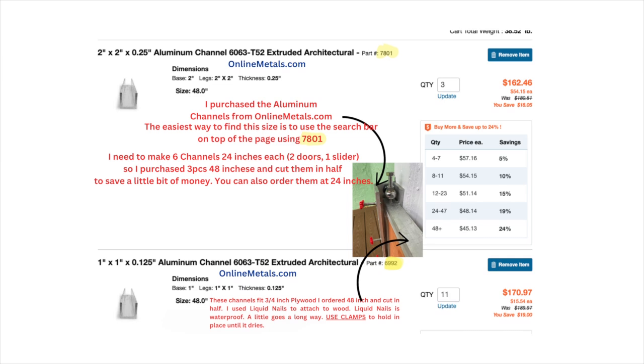Here's the online metals.com sheet. I ordered four foot channels and cut them in half to save some money.